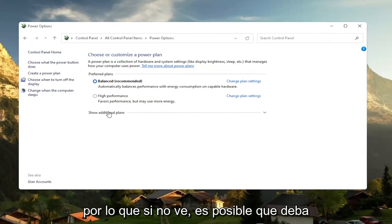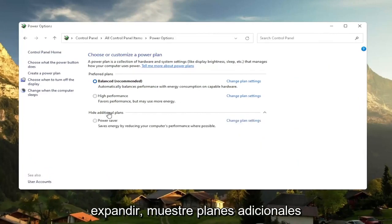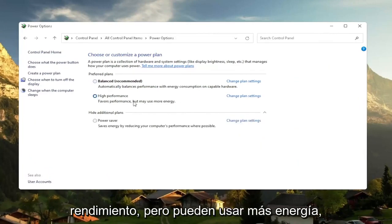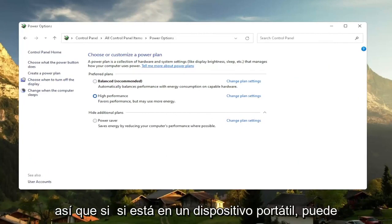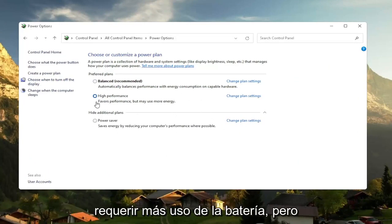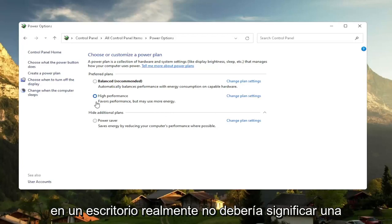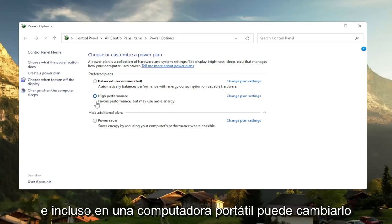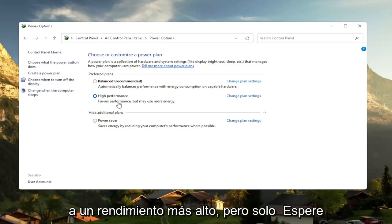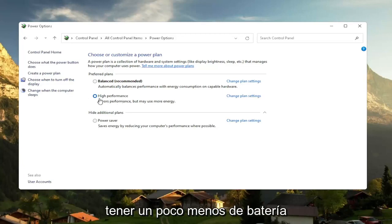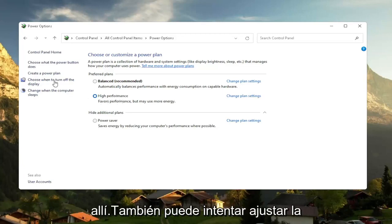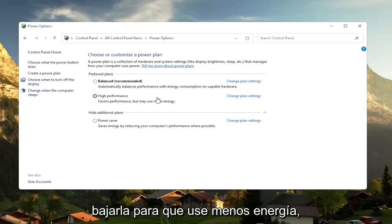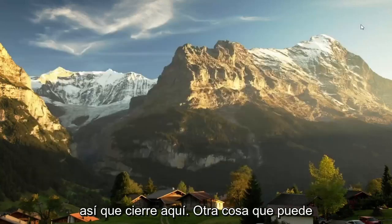So if you don't see it, you might have to expand show additional plans and select high performance favors performance, but may use more energy. So if you're on a laptop device, it may require more battery usage. But on a desktop, it really shouldn't mean that much of a difference, honestly. And even on a laptop, you can change it to higher performance. But just expect to get a little bit less battery there. You can also try adjusting your brightness settings too and turn them down so that it'll use less energy. So close out of here.